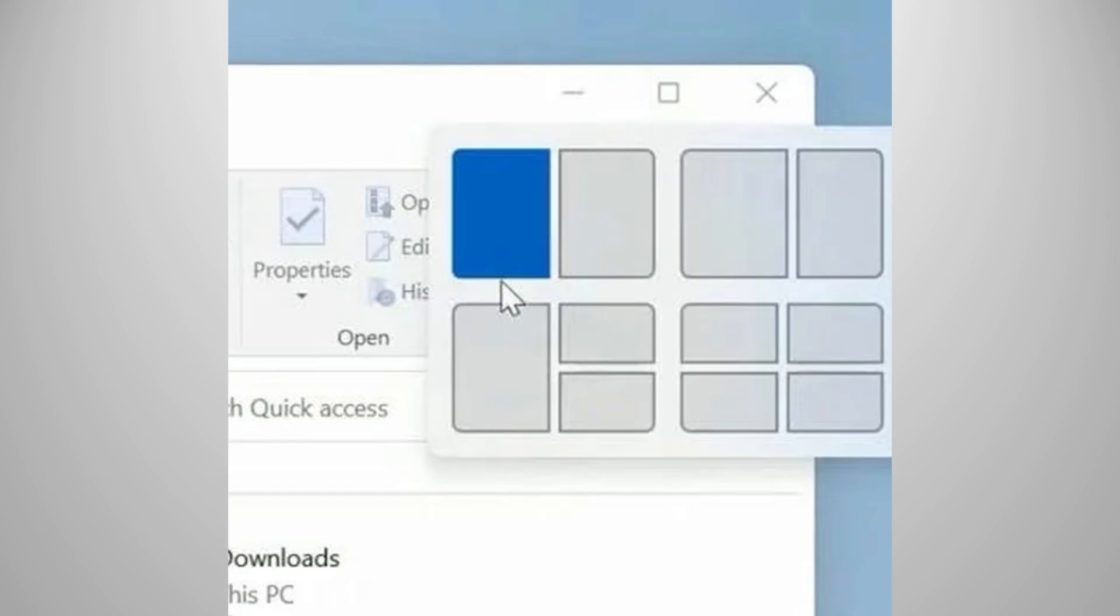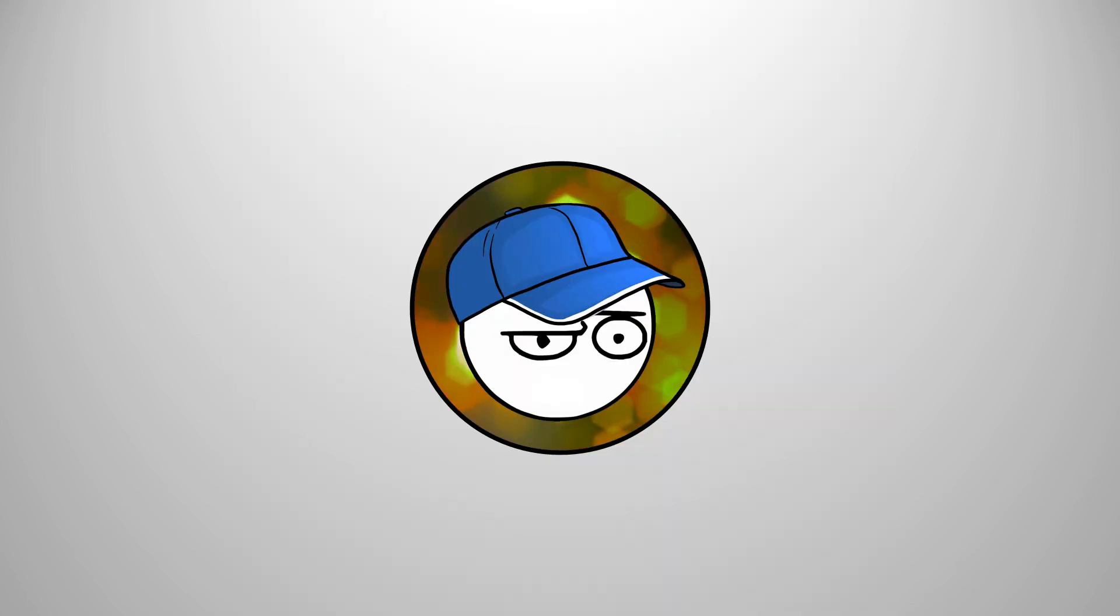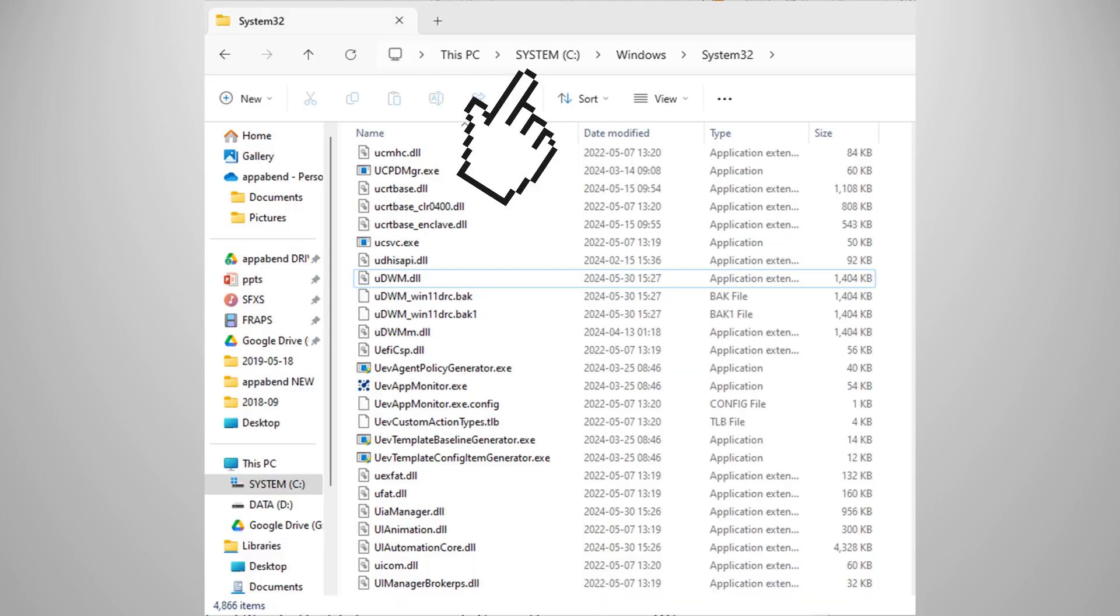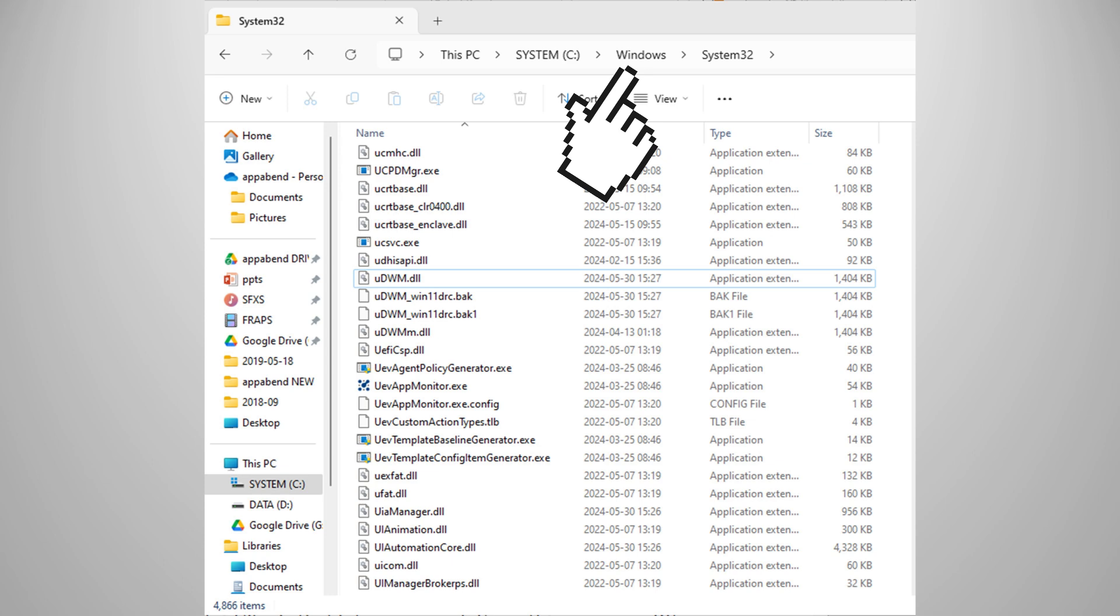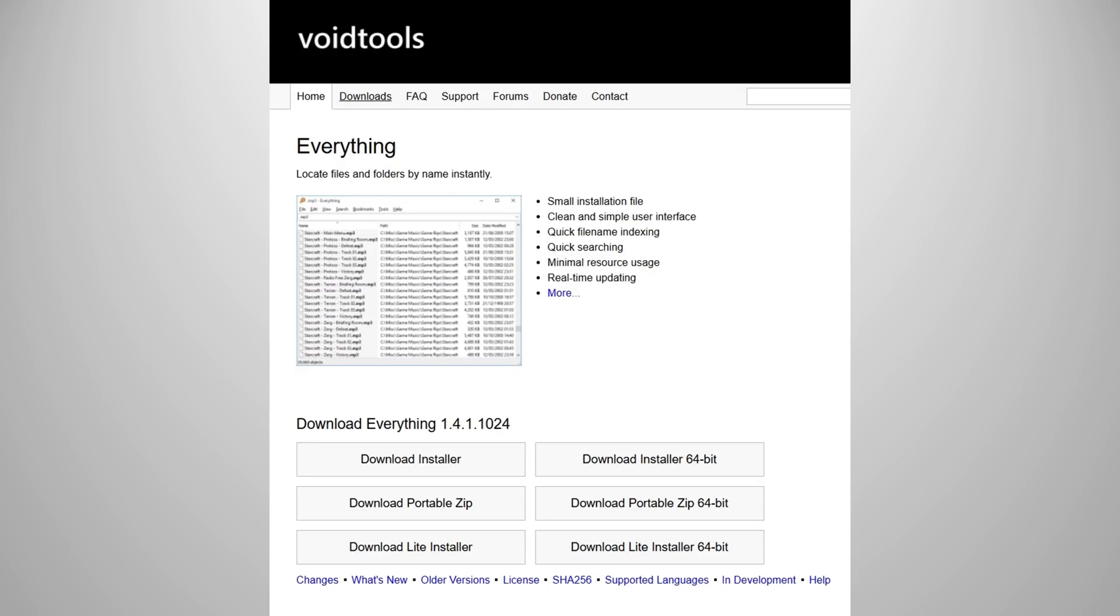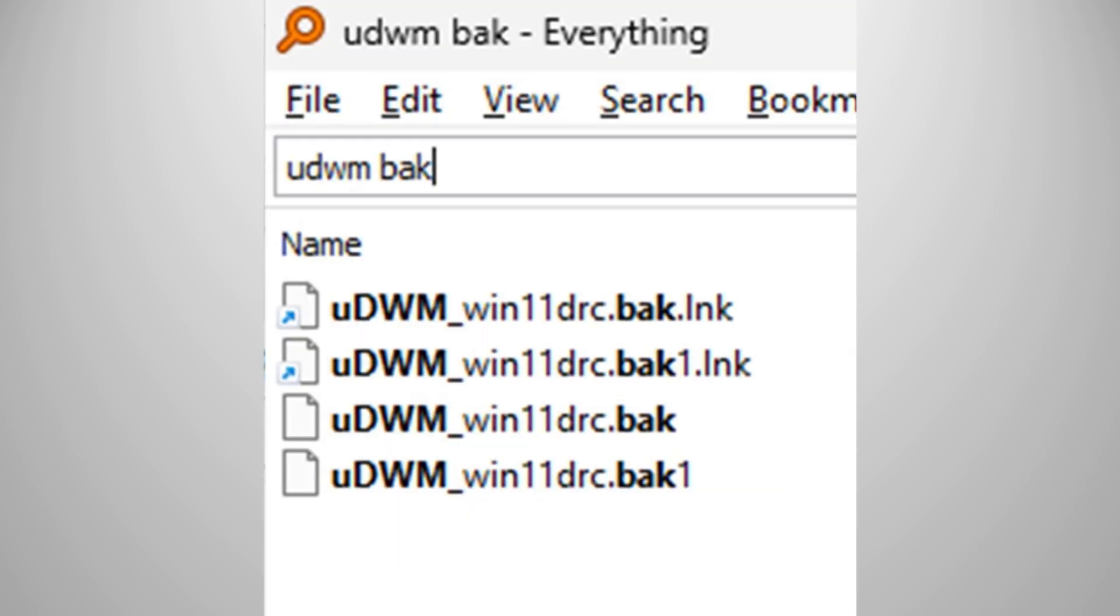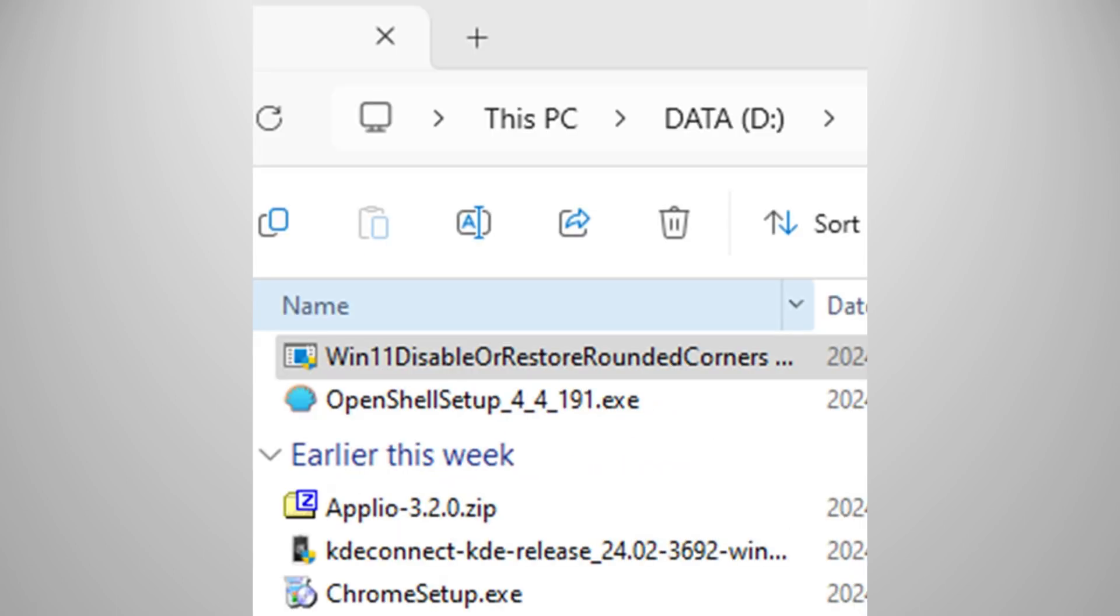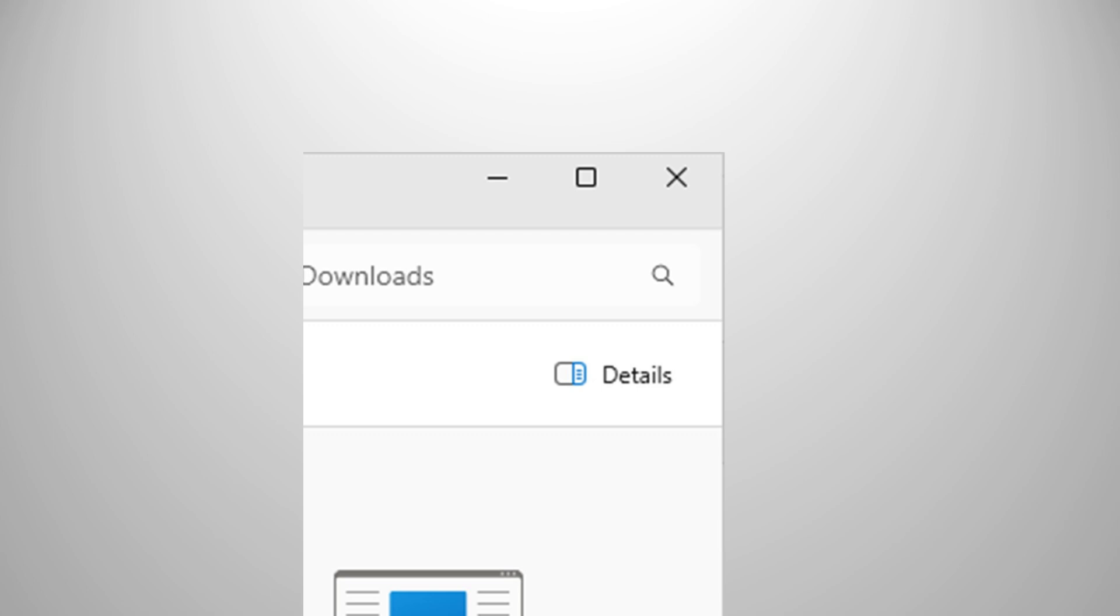But wait, my Windows 11 just got updated and I can't restore the rounded corners back. No worries, go to C, Windows, System32, and delete UWDM files that end in BAC. Alternatively, use this neat software called Everything by VoidTools that lets you search everything on your PC super fast and look up UWDM BAC. Delete those two files, run the software again, and your rounded corners are sharp once again.